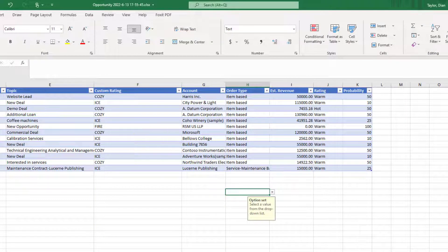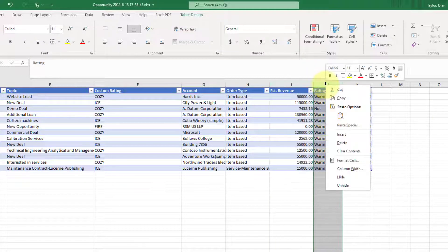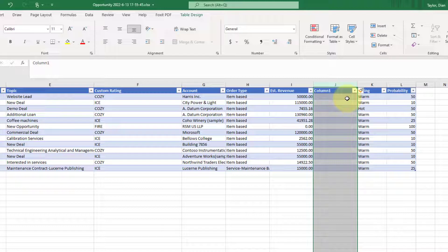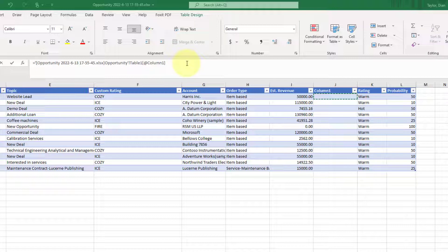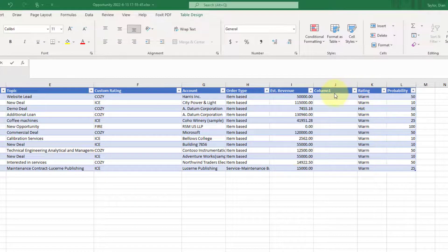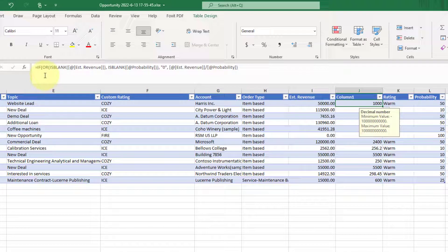Then I did the same thing with my weighted revenue — this is my custom weighted revenue field. I'm going to insert another column, clear the formatting, and put a very similar formula in here. But now I'm calculating custom weighted revenue amounts. Let me paste that formula in here — as you can see, that's the formula.